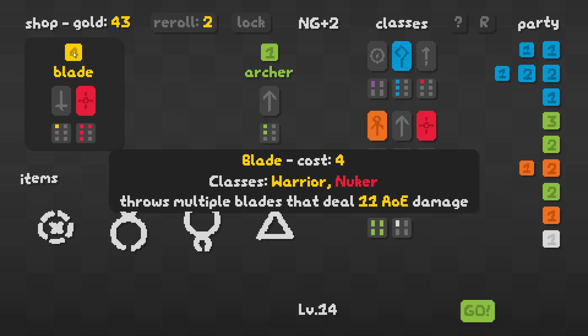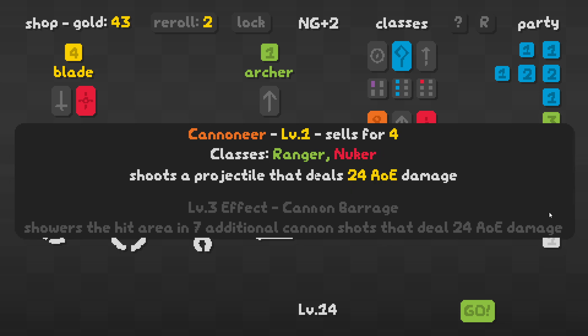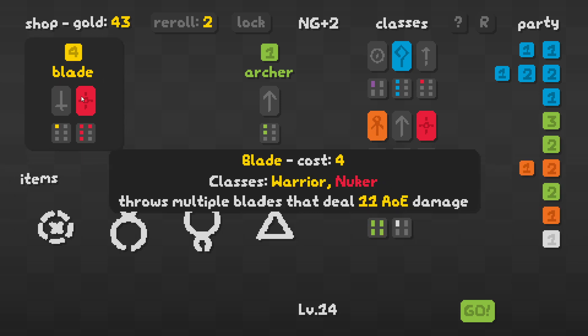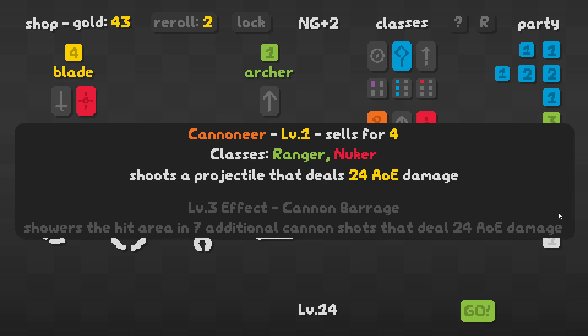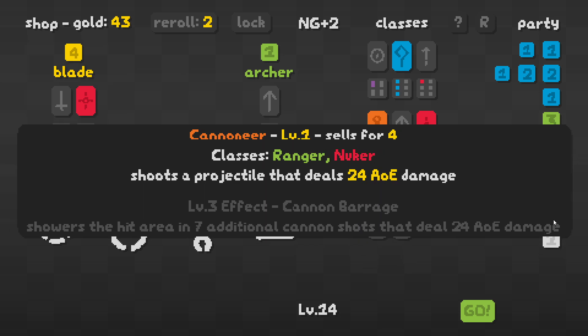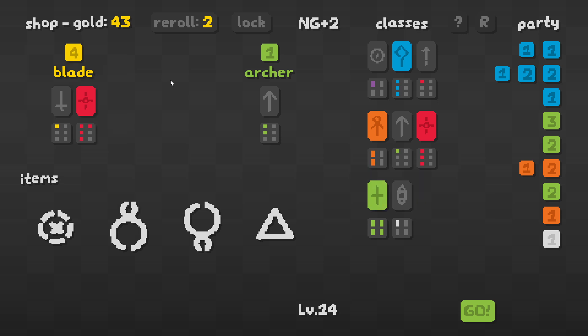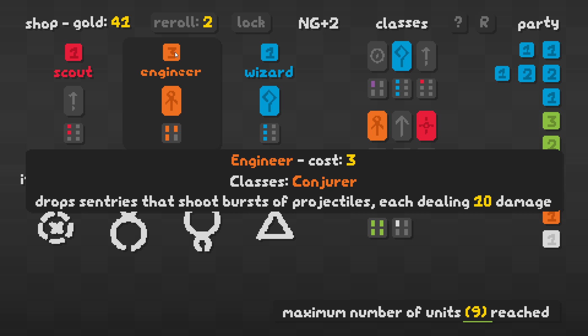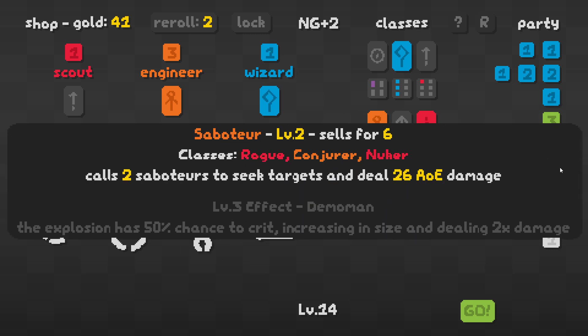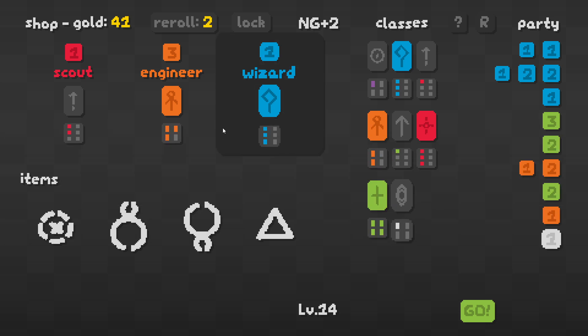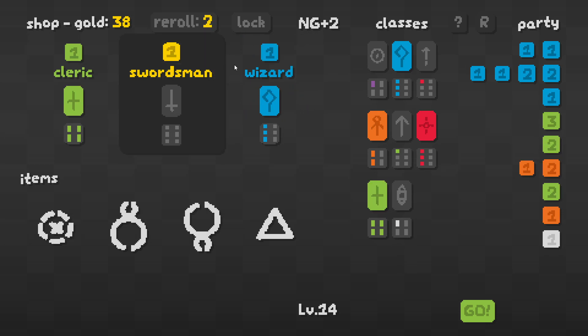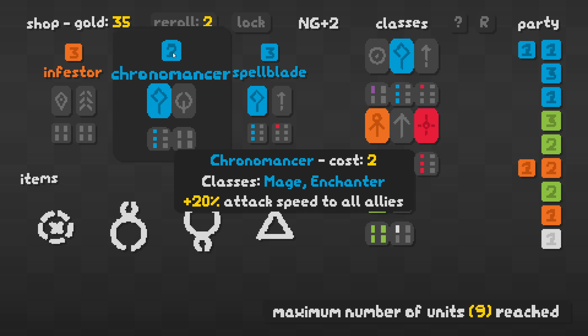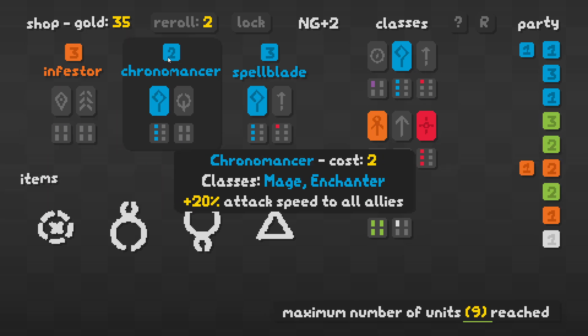I have a bunch of healing. I have not a bunch of health. What's here? Blade. Throws multiple blades that deal AoE damage. I should go for the blade. Shoots a projectile that deals 24. Maybe I should go for the blade instead of the cannoneer. A projectile. Shoots the hit area of seven additional cannon shots that deal 24 AoE damage. I don't know what this guy does. Let's keep the cannon here. Engineer. Drop sentries. We have conjurers? I thought we don't have conjurers. Which are the conjurers? That's the carver and the saboteur.